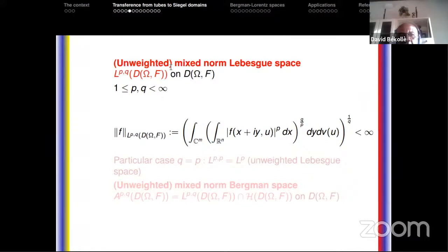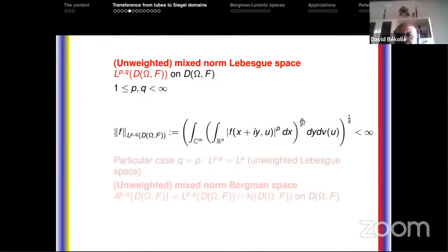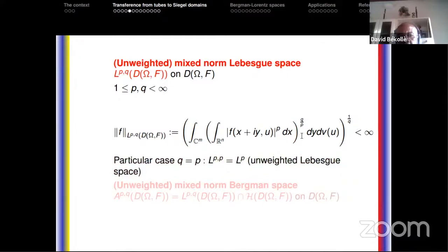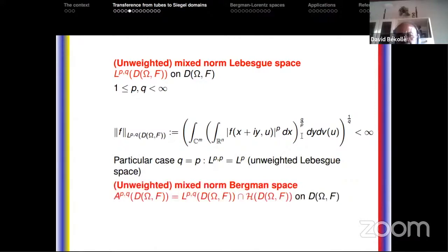We are on the homogeneous Siegel domain D(Ω, F) of type 2, and I want to define the mixed-norm unweighted Lebesgue space Lᵖ·ᵍ, with the same notations as Gustavo. The Lᵖ·ᵍ norm is defined for 1 ≤ p, q < ∞. When q equals p, we have the unweighted Lebesgue space. The unweighted mixed-norm Bergman space is the intersection of this mixed-norm Lebesgue space with the space of holomorphic functions on the homogeneous Siegel domain of type 2.